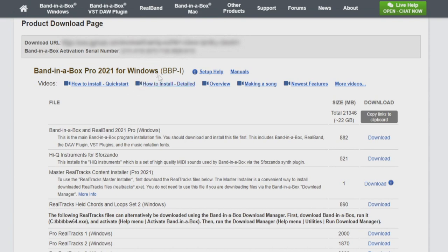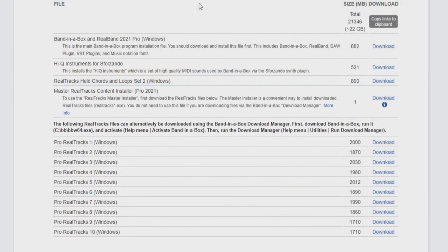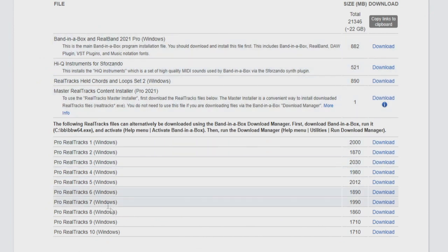Then we have links here for setup help, online program manuals, and some helpful video links as well. And below that, we have our list of downloads for the Band in a Box Pro Package.